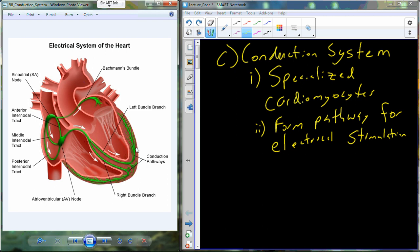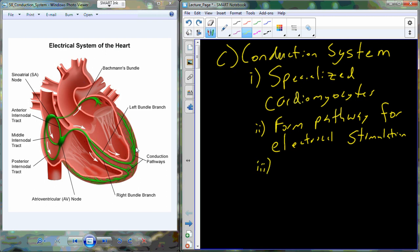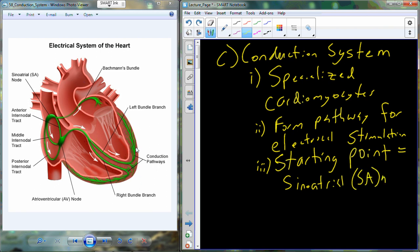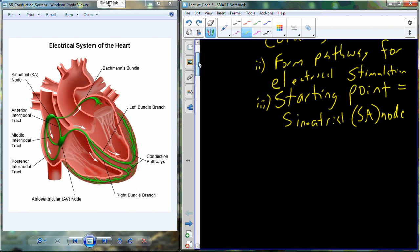Where does this conduction system pathway begin? The starting point is an area of tissue known as the sinoatrial node, also referred to as the SA node. The sinoatrial node or SA node is going to be the pacemaker of the heart — this is where heart contraction and heart rate is initialized.